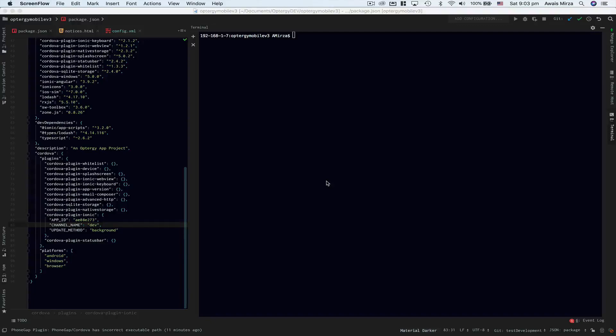How's it going everybody, this is always back with another video on the channel. In this video I'm going to show you how you can fix a bug in Ionic CLI when you try to emulate your project to iOS simulator using Xcode 10.